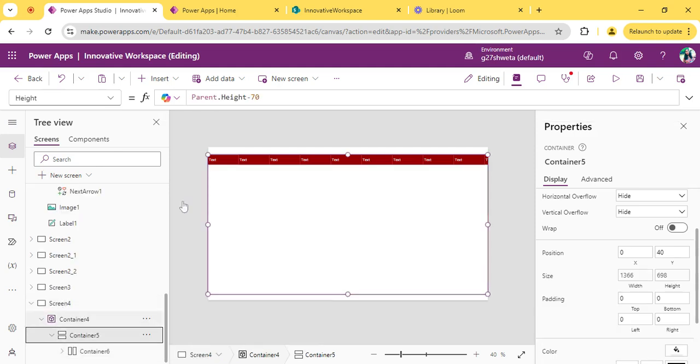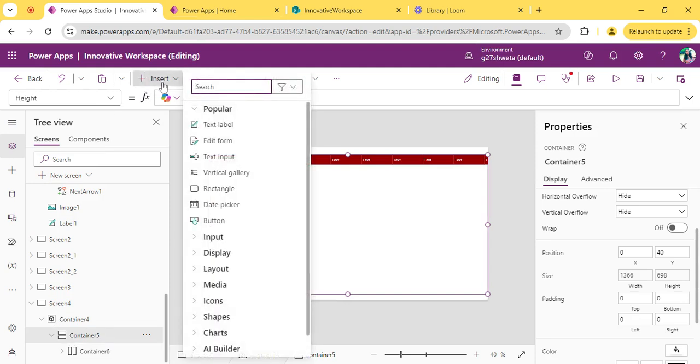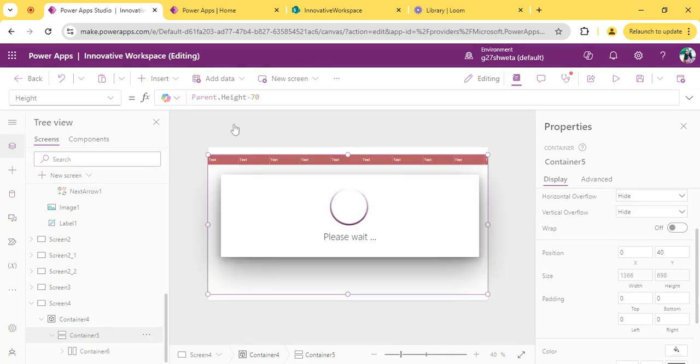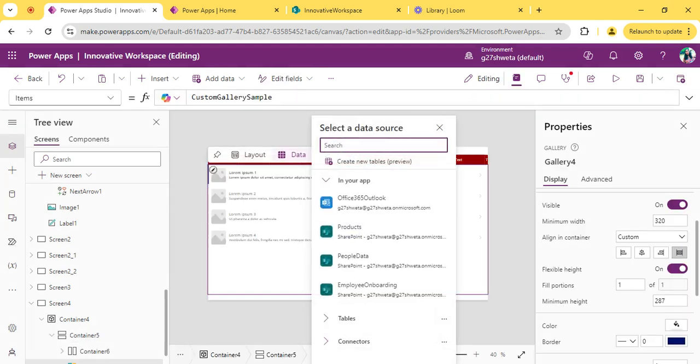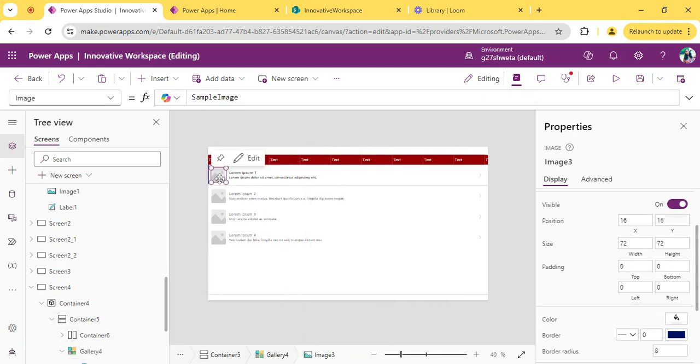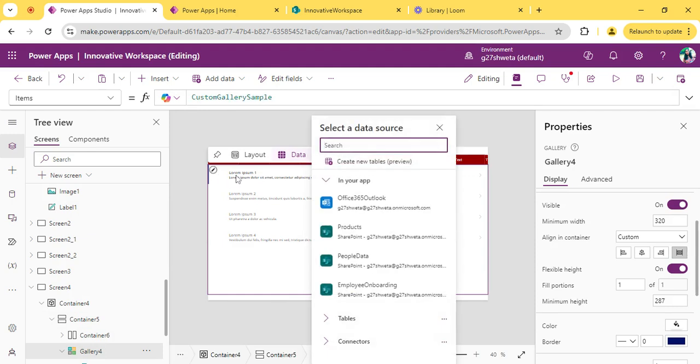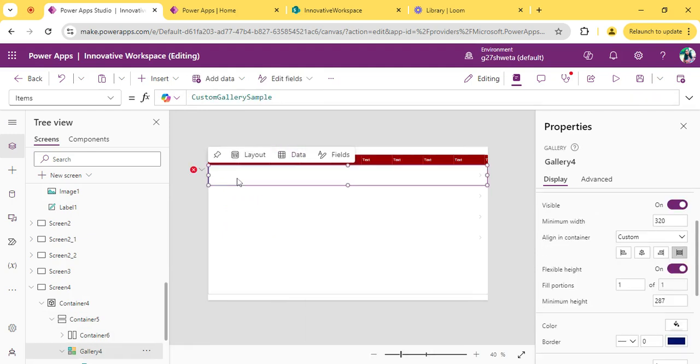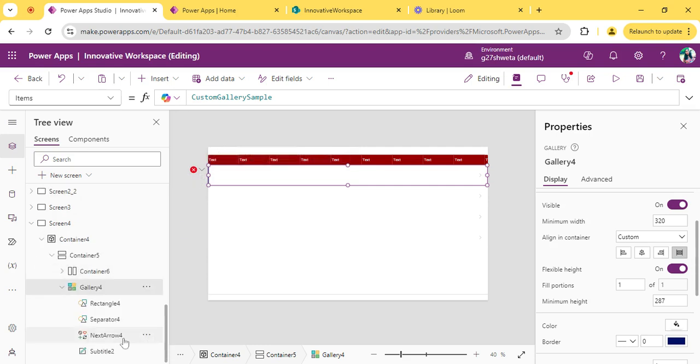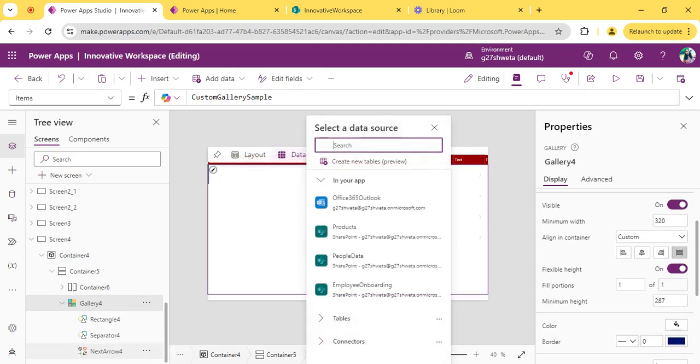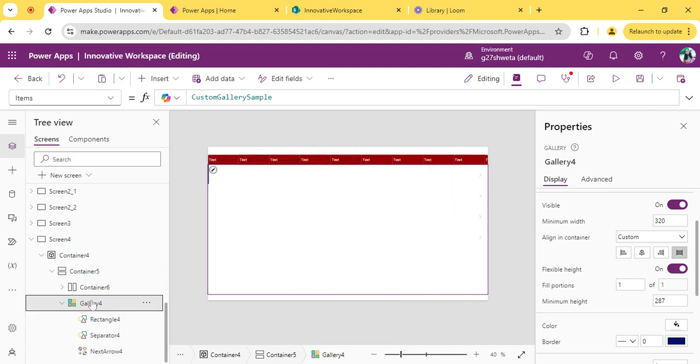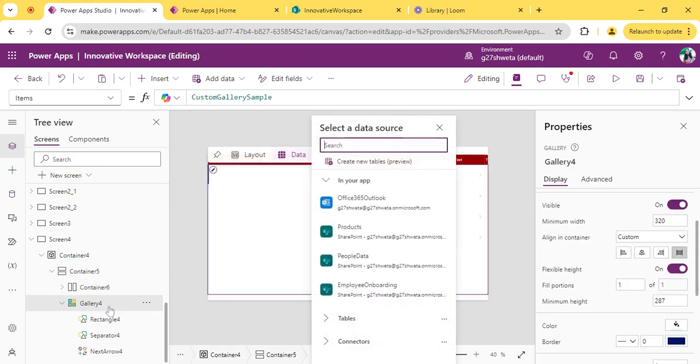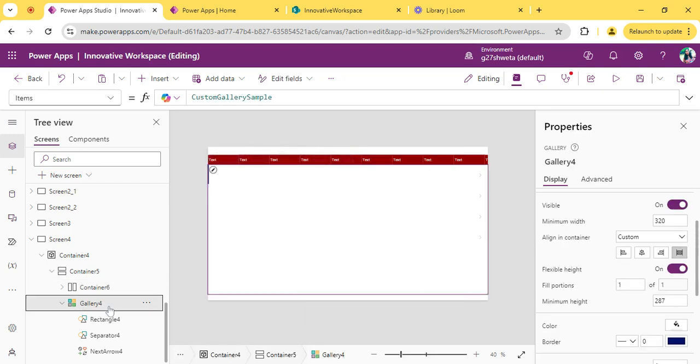Then add one gallery over here. Delete this image, delete this one, and delete this subtitle also. Now the container which we have copied, I am just copying this container and pasting it under this gallery.